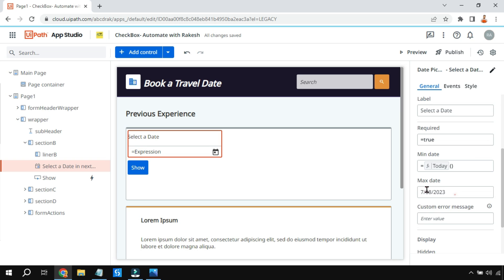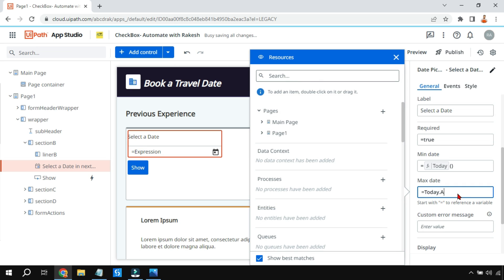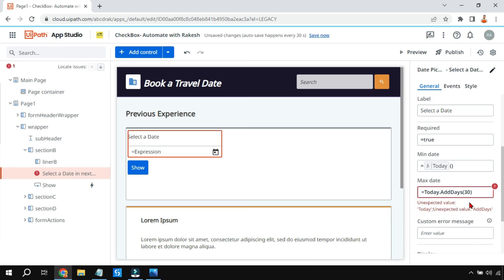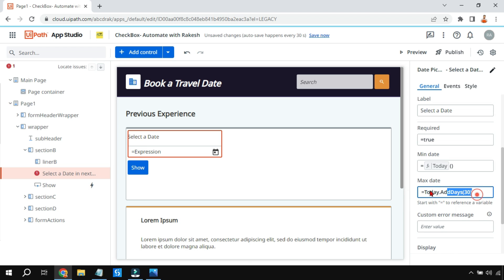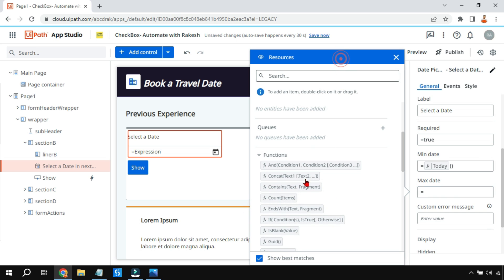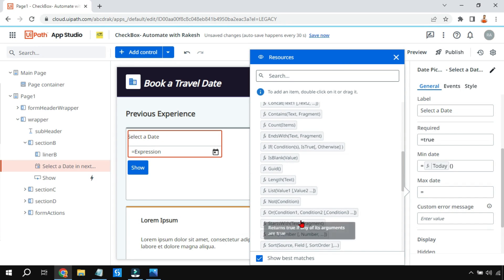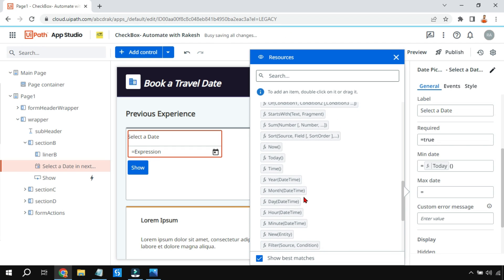Instead of a fixed date, how do you make the max date dynamic? I tried writing an expression like 'Today().AddDays(30),' but this expression is not working in App Studio. I've submitted feedback on this. The AddDays function is not part of App Studio at the moment — maybe in the future it will be added. Let me know in the comments if you find a workaround.